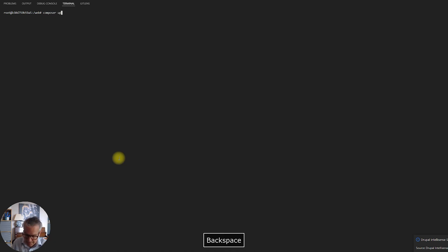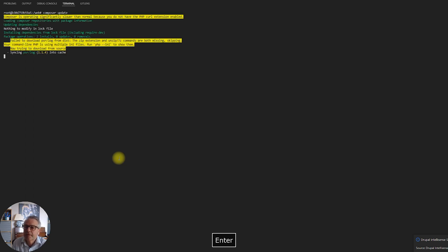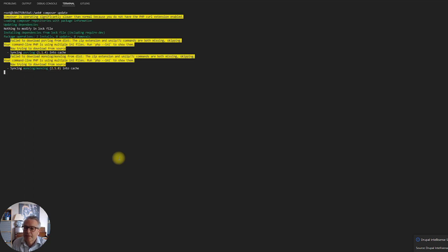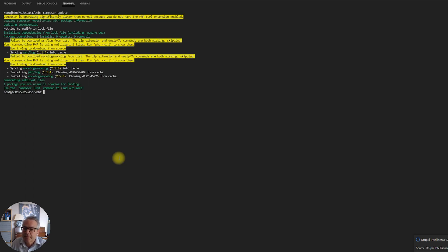If we now do a 'composer update' it should confirm everything is up to date, which it is because we've only just downloaded it.